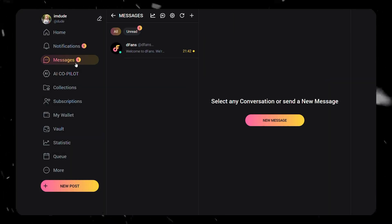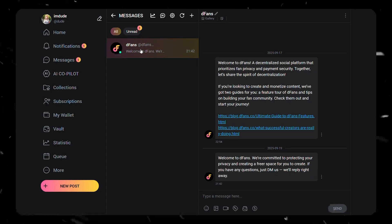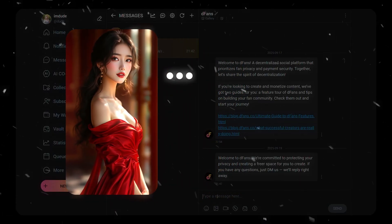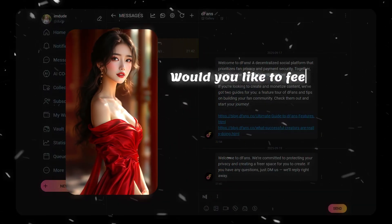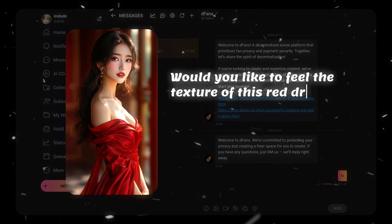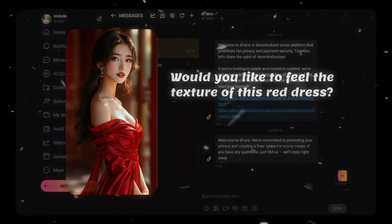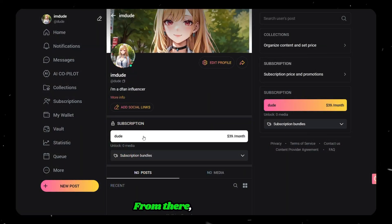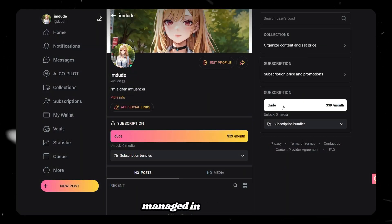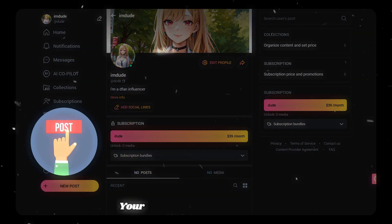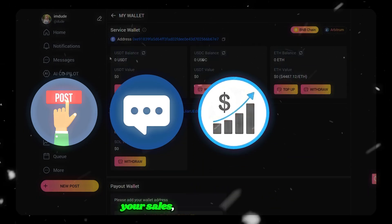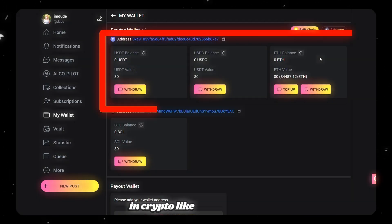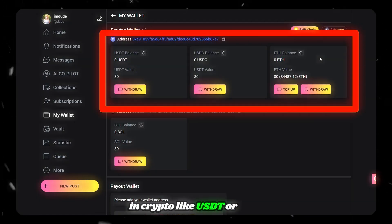You can even customize the chatbot prompt — for example, if a photo shows you in a red dress, it could say 'Would you like to feel the texture of this red dress?' making the chat feel real and personal. From there, everything is managed in one place: your posts, fan messages, sales, and even your earnings in crypto like USDT or ETH.